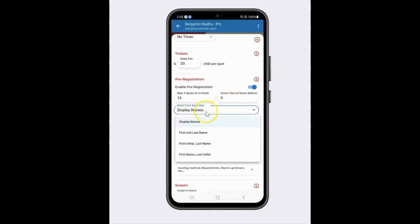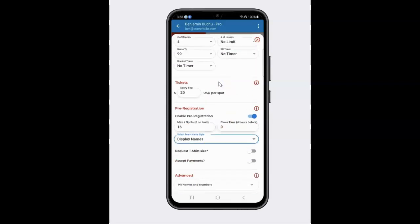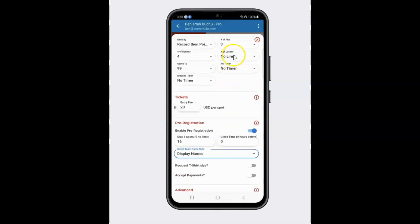The next thing is the team style — this is how it shows on the display. So you can put first name, last name, the display name of players, first initial, last name, depending on how you want to do it.